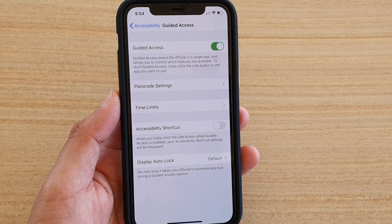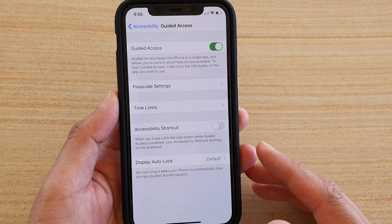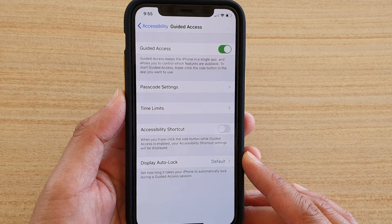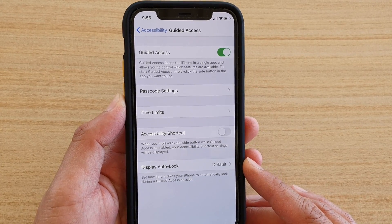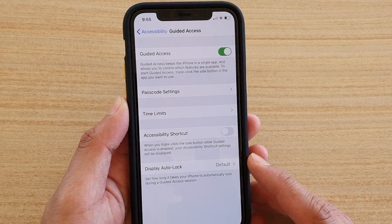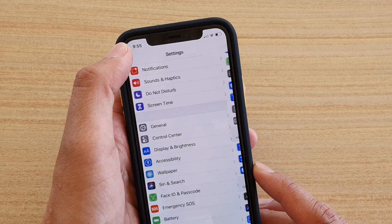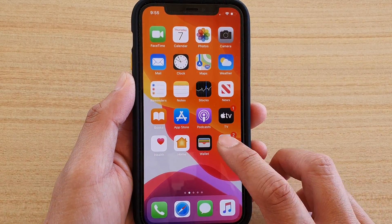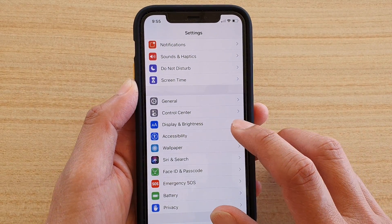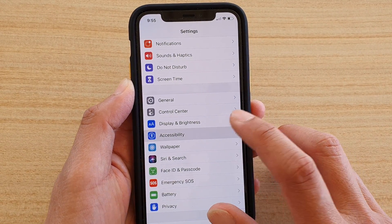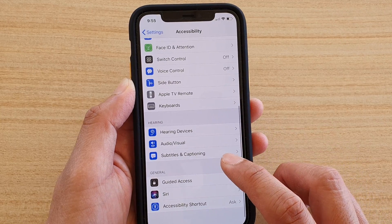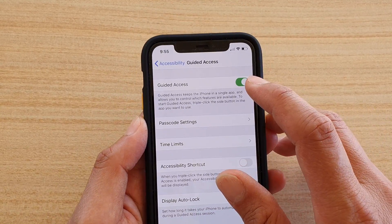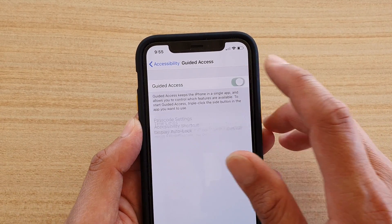Hi, in this video we're going to take a look at how you can enable or disable Guided Access on the iPhone 11 Pro running iOS 13. First, let's go back to your home screen by swiping up, then tap on Settings. In Settings, tap on Accessibility, then go down and tap on Guided Access, and here tap on the Guided Access switch to turn it on or off.